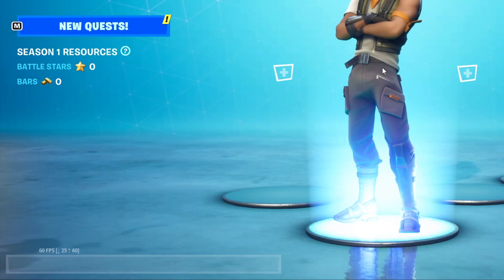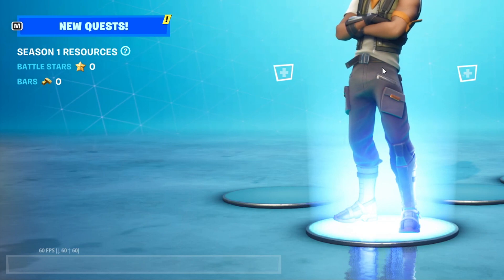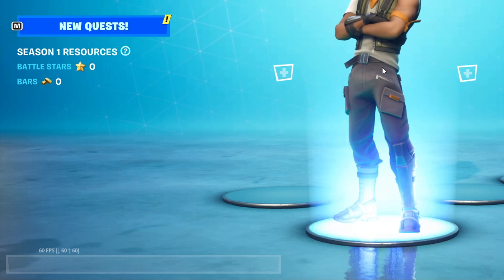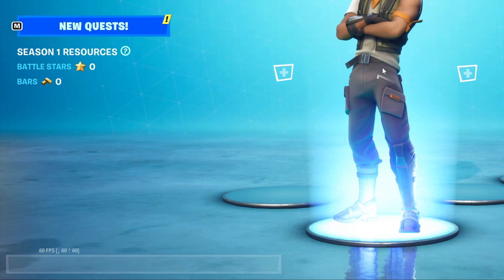As you can see, the FPS is shown in the bottom left hand corner of my screen at the moment. So that's how you show your FPS in Fortnite.